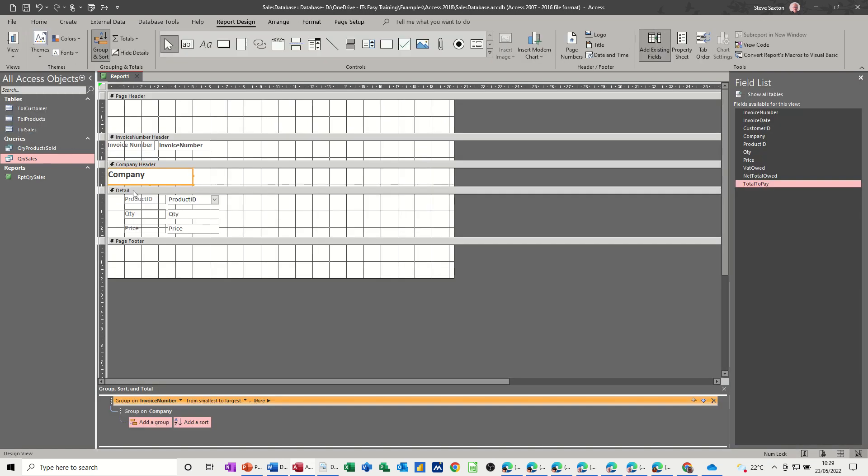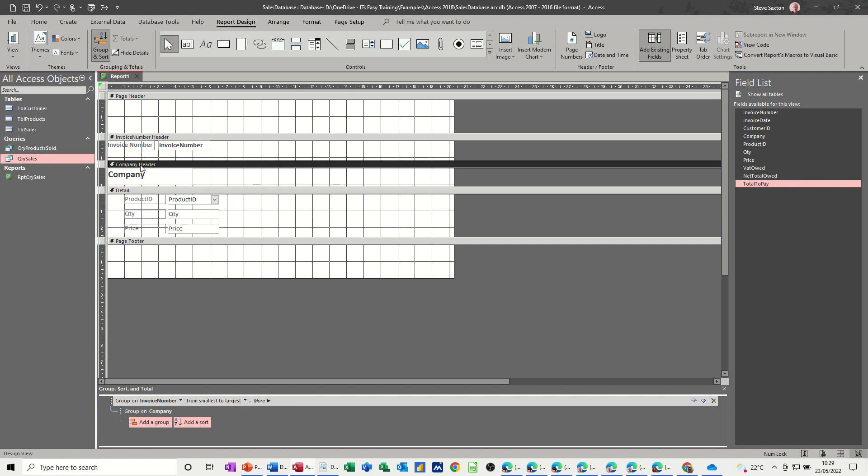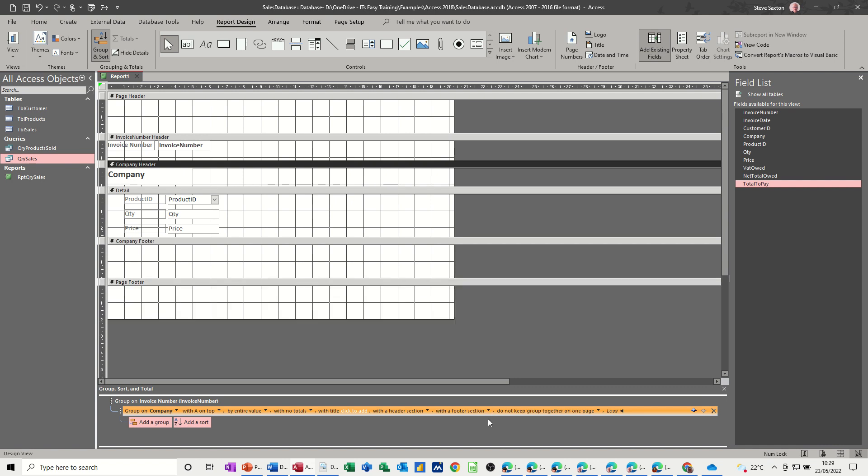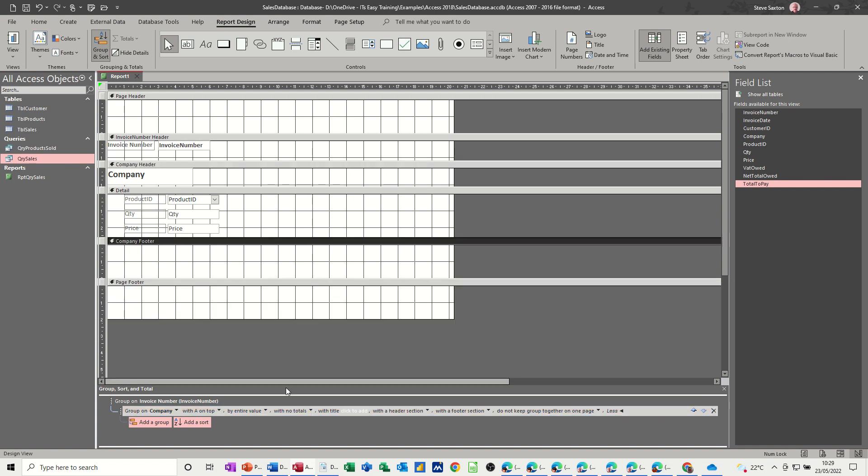So at the moment, I've got the company header, but I haven't got the footer on there, and I want the footer on there. No totals, with totals, without a footer section, so I want with a footer section. Now you can select that and it'll do the totals, but I want to do the totals myself, so you can see how that works. And when you look at this, what I want is total of these three really.